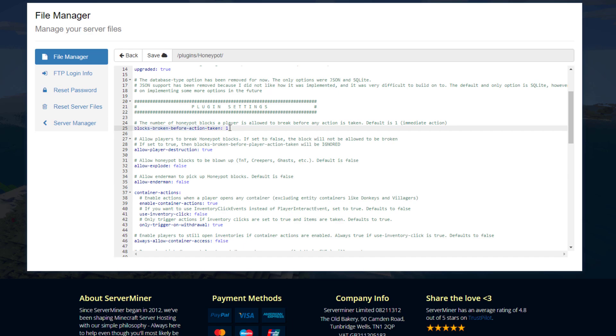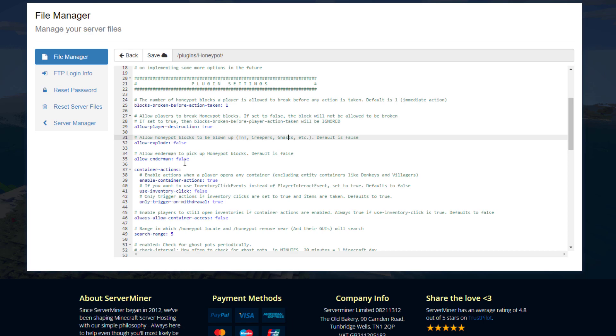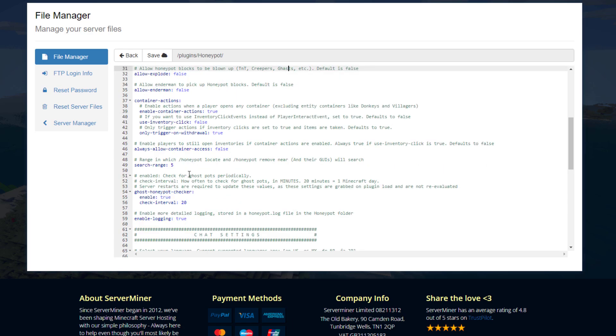Then do you want an explosion to destroy a honey block such as TNT or creepers or gas? This is false by default. And same thing for endermen. Now if we scroll down a little bit, we've got the search range, so when we use the locate button and the near, it's going to be within five blocks.